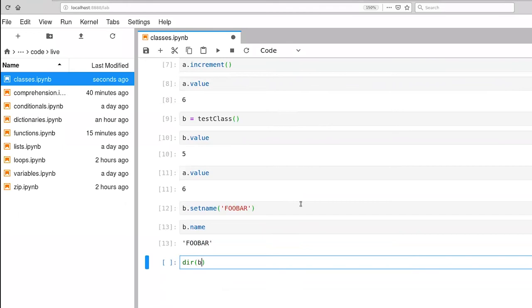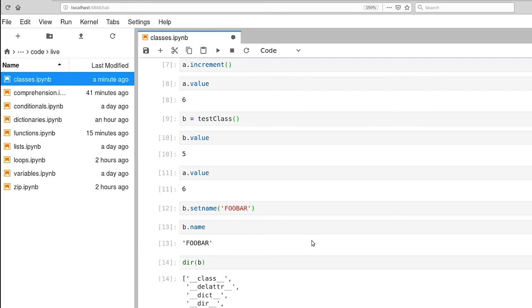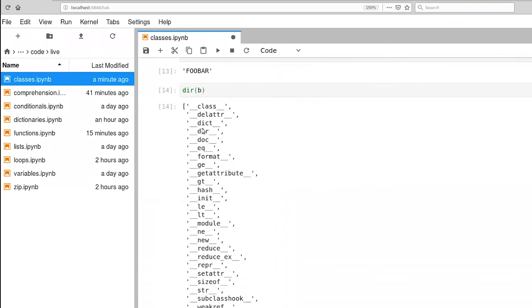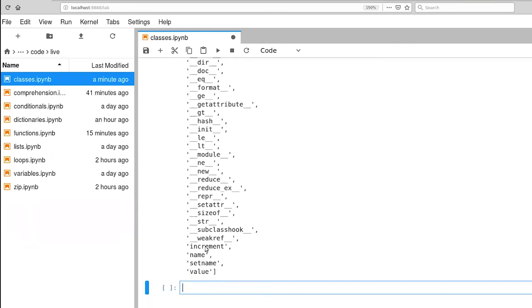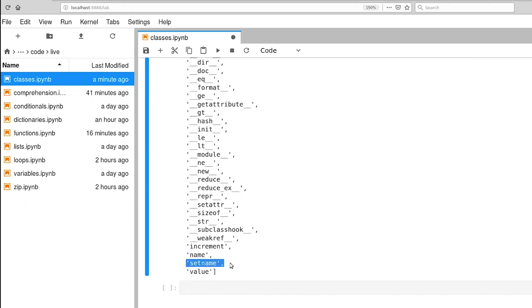We can also look inside of the representation for a particular object instance. So here the dir function, this stands for directory. So we're going to ask what all of the keys are that are associated with this particular object instance. So if I execute that, you'll notice that we have a whole bunch of different keys. Most of these are defined automatically by Python. But you'll notice down at the bottom of this list, there's a property called increment that corresponds to the function that we defined. Another property called name, which is an instance variable. Set name is an instance method. And then value is an instance variable.